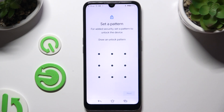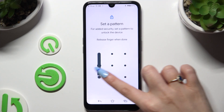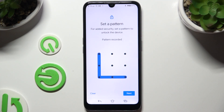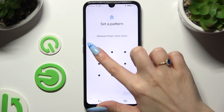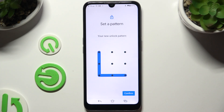When you're ready, you need to create it. Hit Next at the bottom right corner and repeat it to confirm it. Then select Confirm.